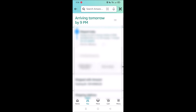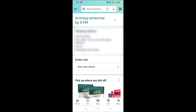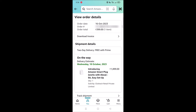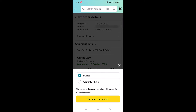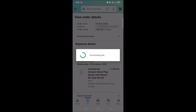Scroll down and under 'Order Info', tap on 'View Order Details'. In the view order details page, you will be able to see the 'Download Invoice' button. Tap on 'Download Invoice' — this will give you two options: invoice and warranty/pslip. To download the invoice, select 'Invoice' and tap 'Download Documents'. This will download the invoice of the product that is yet to be delivered.